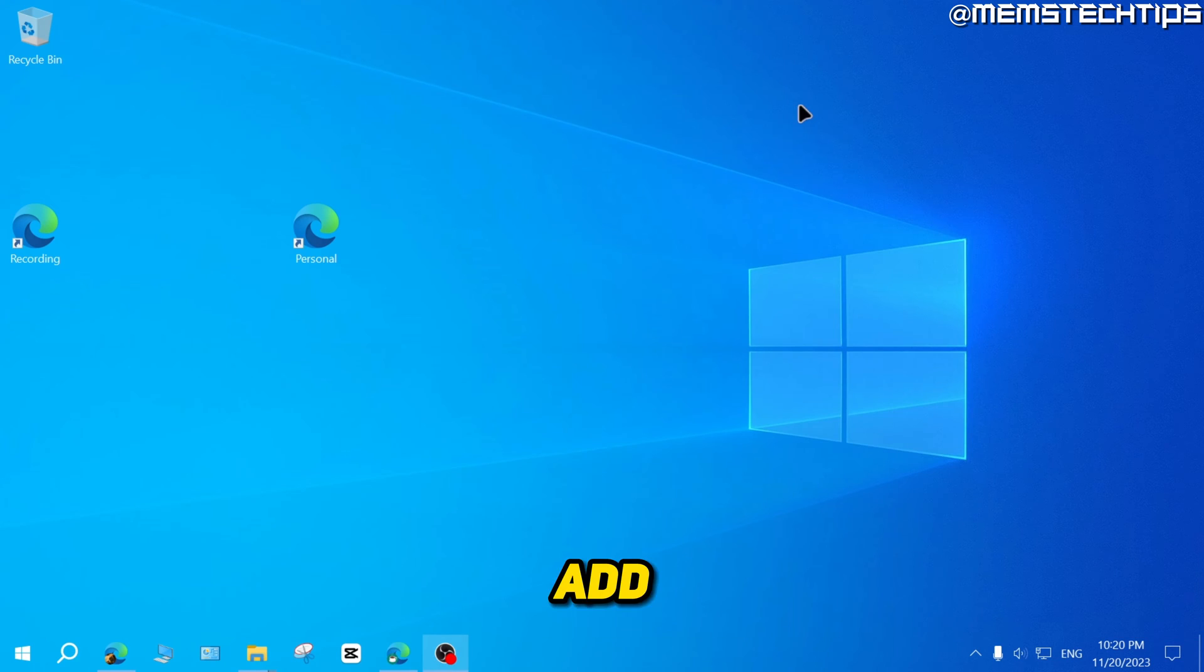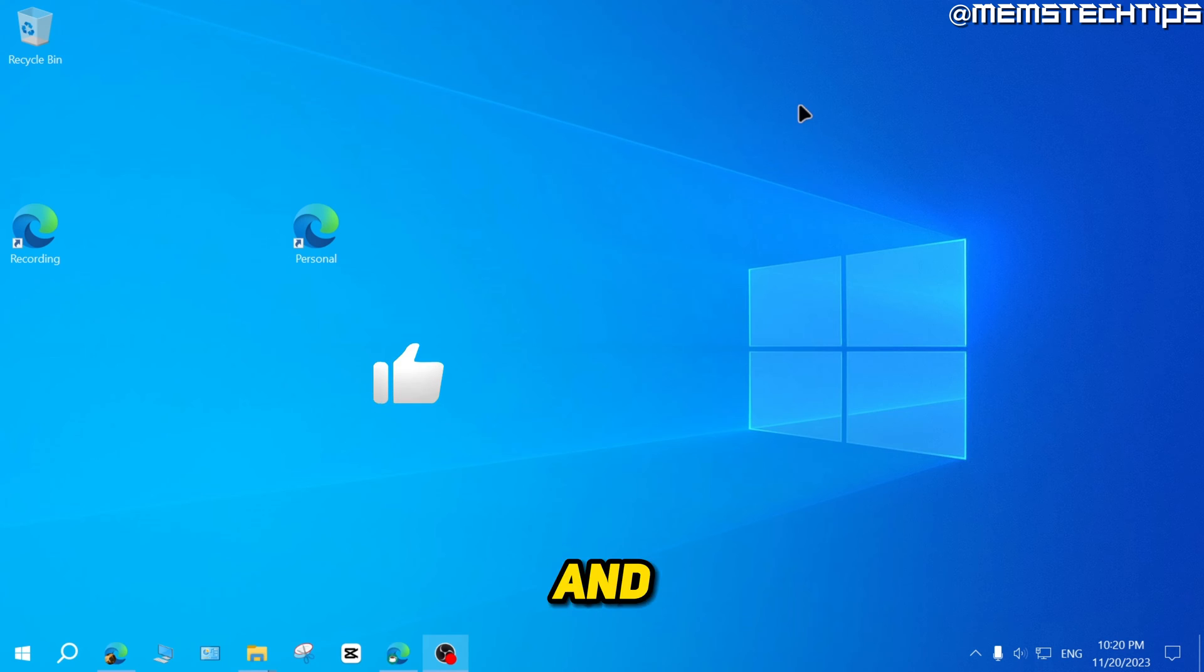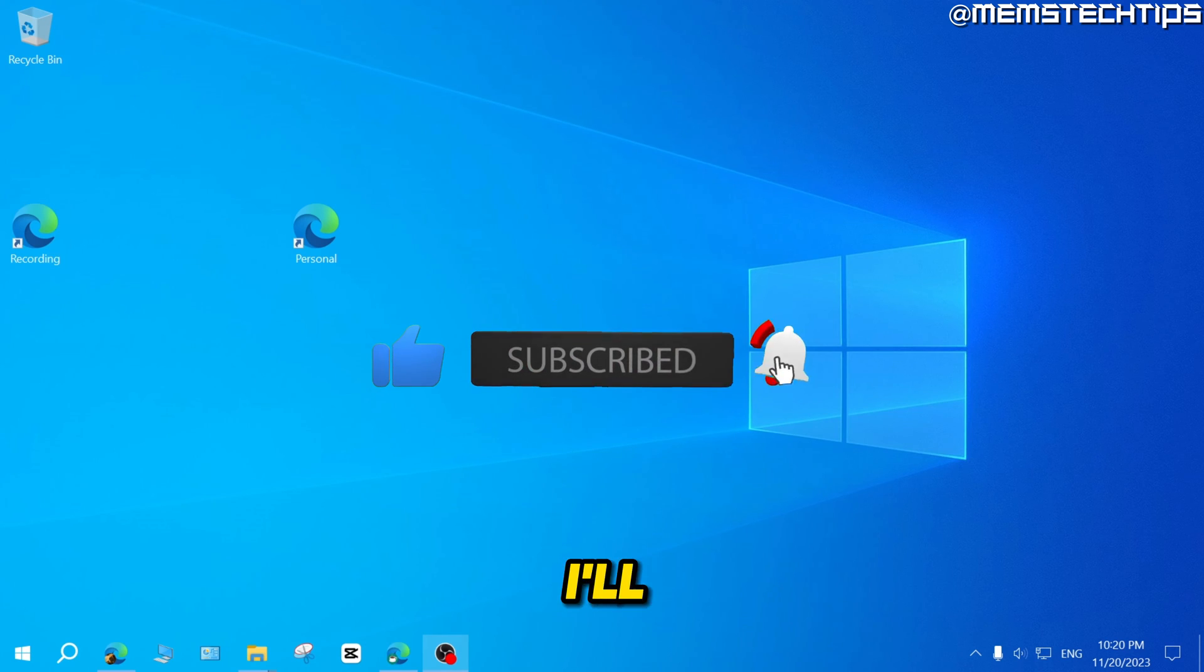So that's how you can add shortcuts to your profiles in Microsoft Edge. And I hope this guide's been useful. Please like the video and I'll see you in the next one.